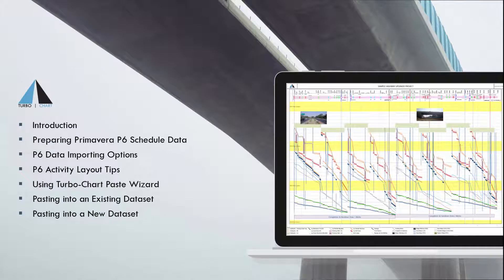Hi, this is Santosh from Linear Project Software. In this how-to guide video, I'll demonstrate how to copy and paste data from Primavera P6 using the new Paste Wizard feature introduced in version 1.5.2.1 of TurboChart.